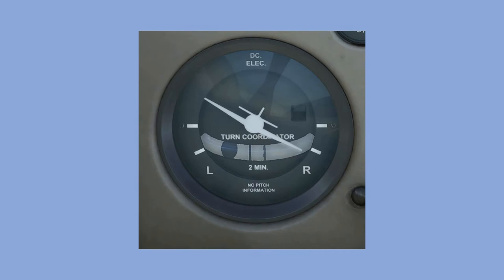The yaw indicator, called an inclinometer, shows if the amount of rudder used in a turn is too much or not enough. If adequate rudder is used, the ball stays in the center. If not enough rudder is used, the ball will displace towards the direction of the turn. If too much rudder is used, the ball will displace in the opposite direction of the turn. In Flight Simulator, you won't have to worry too much about using rudder in turns, so don't fixate on this part of the instrument too much.